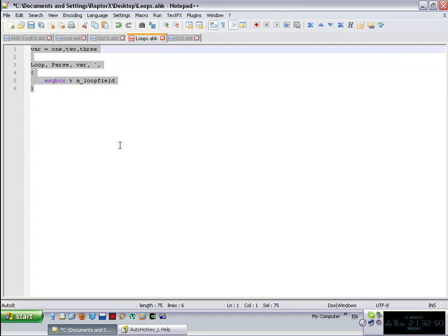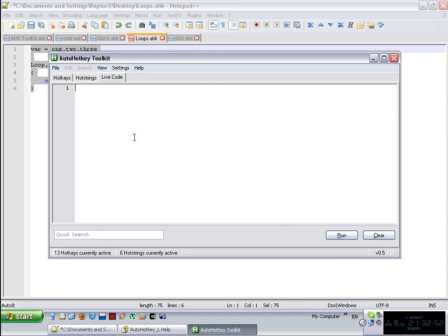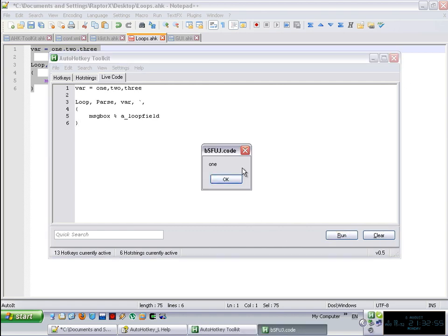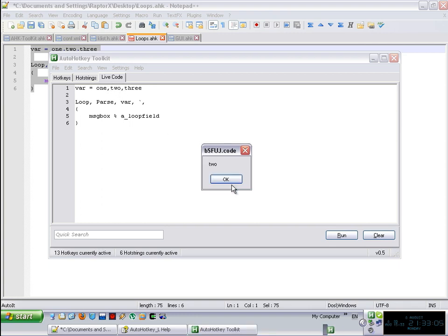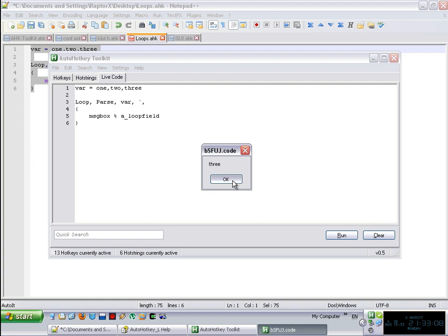Basically, what is going to happen is exactly what you're going to be expecting. And when you run this code, you're going to get a message box with the first field, which is one. The comma is not going to show up, obviously, because that's the one that we are using to separate these things. And number two and number three. Very easy. That's what parsing is.